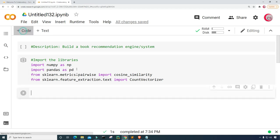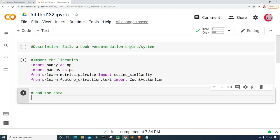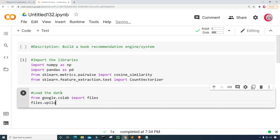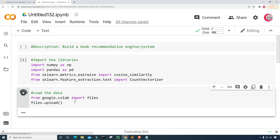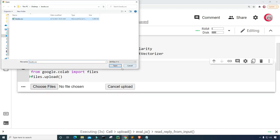Everything looks good. Let's create a new cell and now load the data. I'm going to load a dataset that contains a variety of books and information about those books. To do that, I need to use Google's library. So from google.colab, I'm going to import files, and then type files.upload() to upload the file. Let's run this and click on Choose Files, and open books.csv.